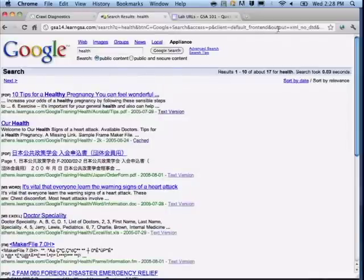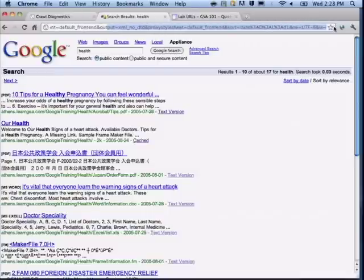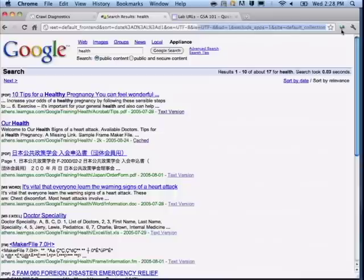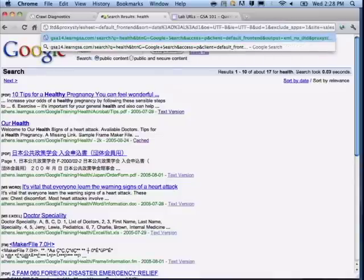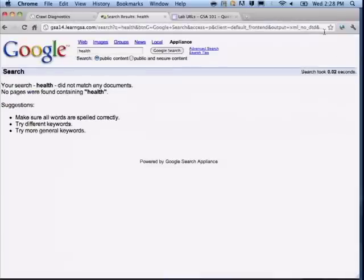Where's the site parameter? It's right here — 'site=default_collection.' Now if I change this to 'sales' — oh, I called it 'health.' That's what happens if you enter an incorrect collection name.